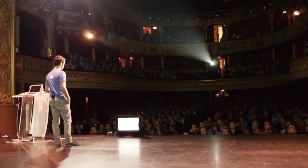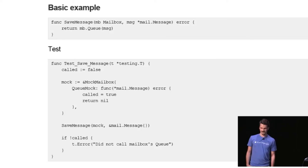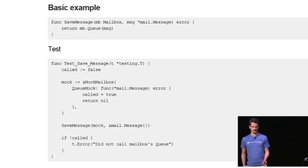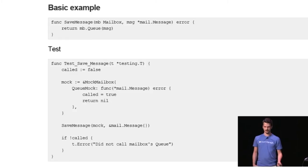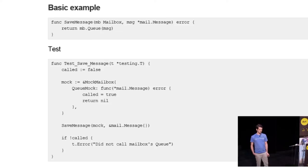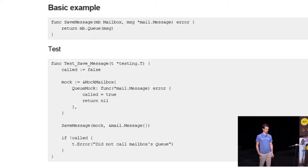As a very simple example, let's say you have a function called save message at the top that takes a mailbox and a message as a param and all it does is it calls queue on mailbox and passes it that message. What we would like to test here is pretty straightforward. We want to see that queue on mailbox gets called.